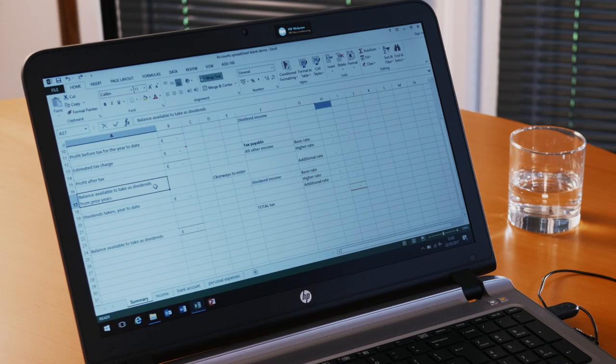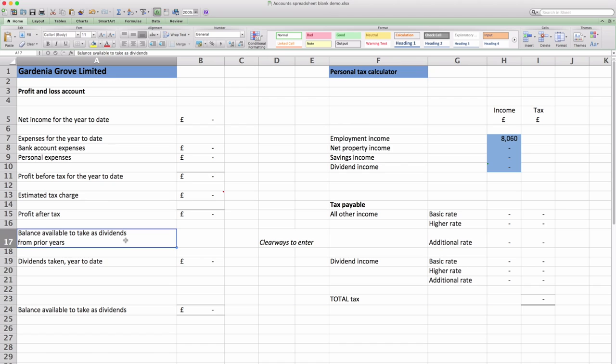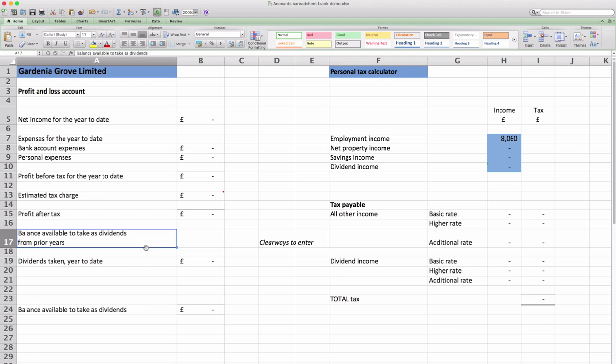Ignore this box balance available to take as dividends from prior years. If you've been with us for more than a year or if your company is more than one year old then Clearways accountants will complete this box for you. The next box down is the dividends that you've taken in the year to date and this will come from one of the other sheets as well.